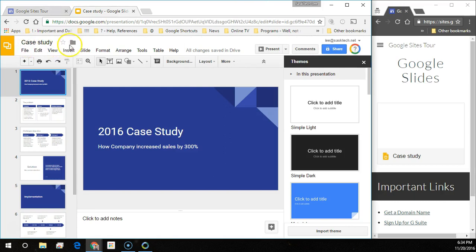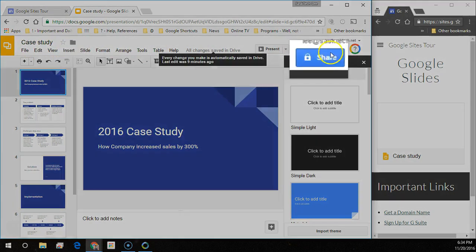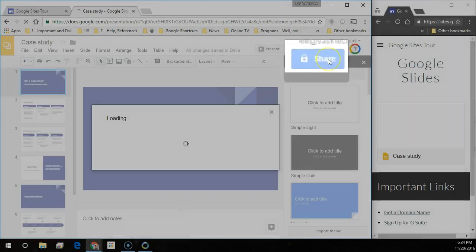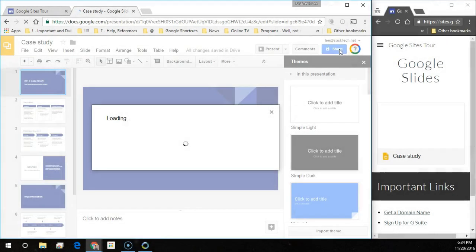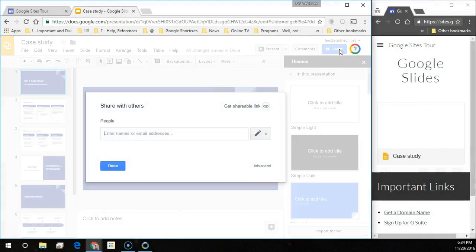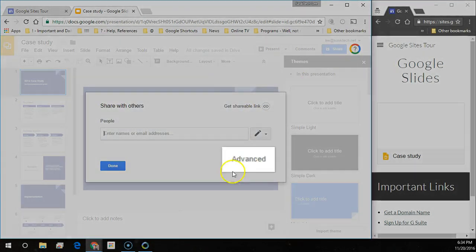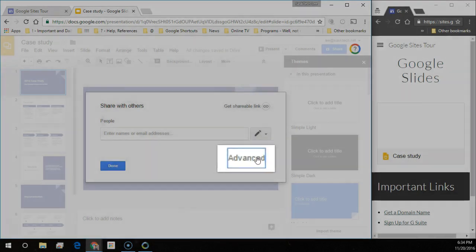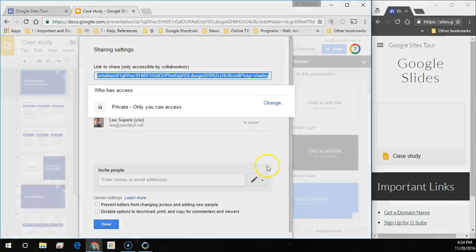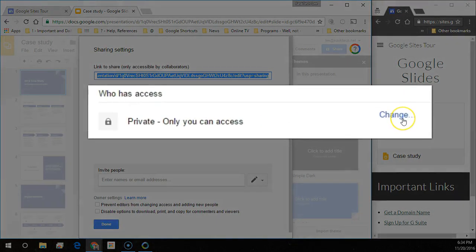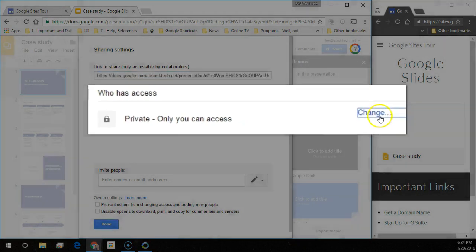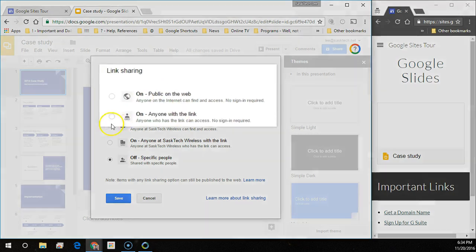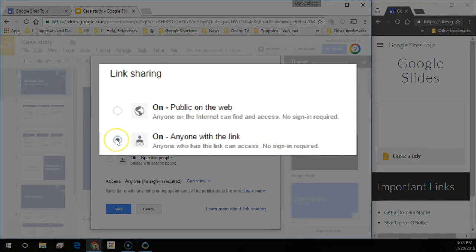In your Google Slide, click the share button on the top right corner. Notice there's a lock indicating that this is private. Choose advanced in the share with others. Notice who has access. Click the change link and choose either on anyone with the link or on public on the web.